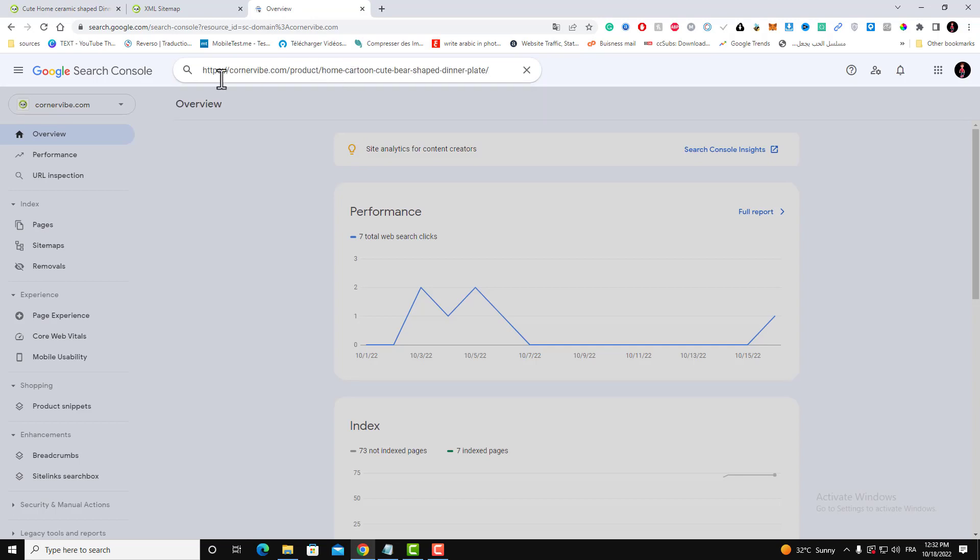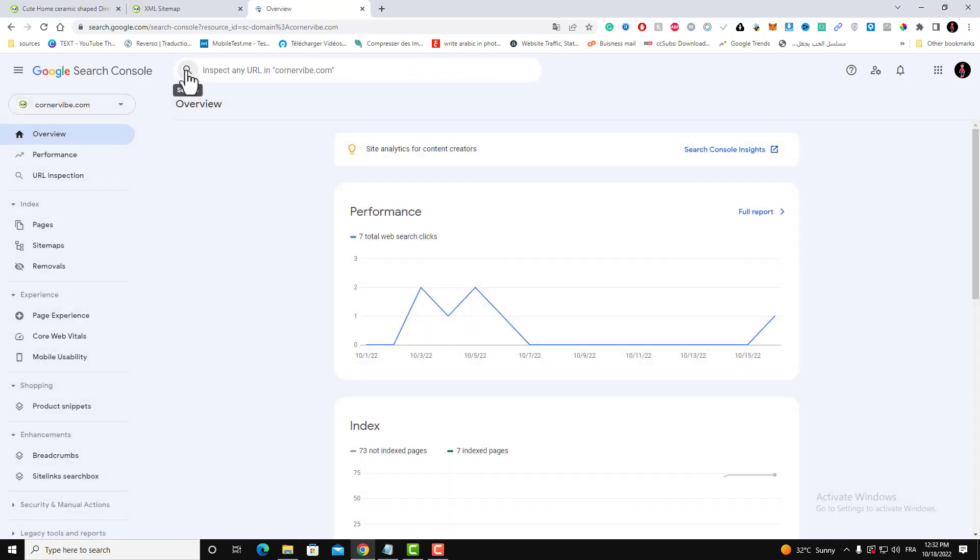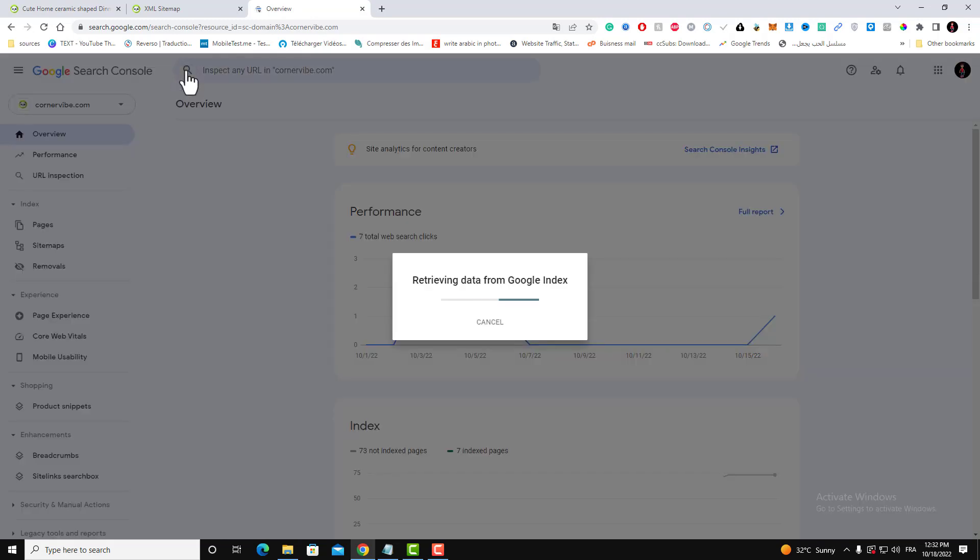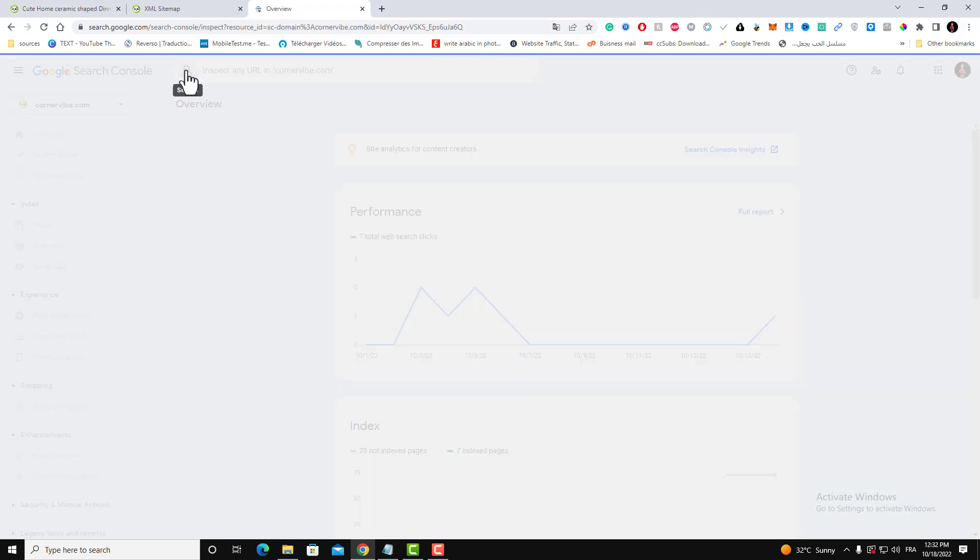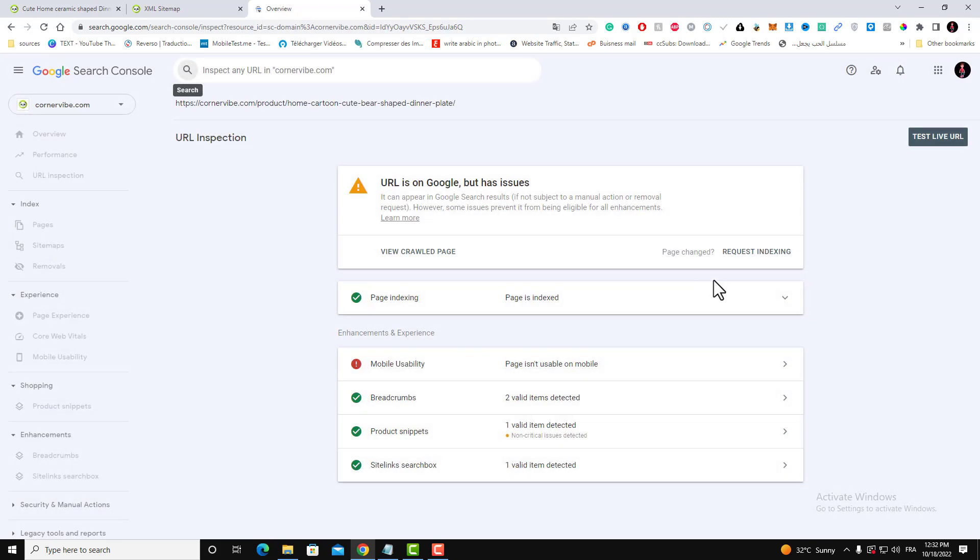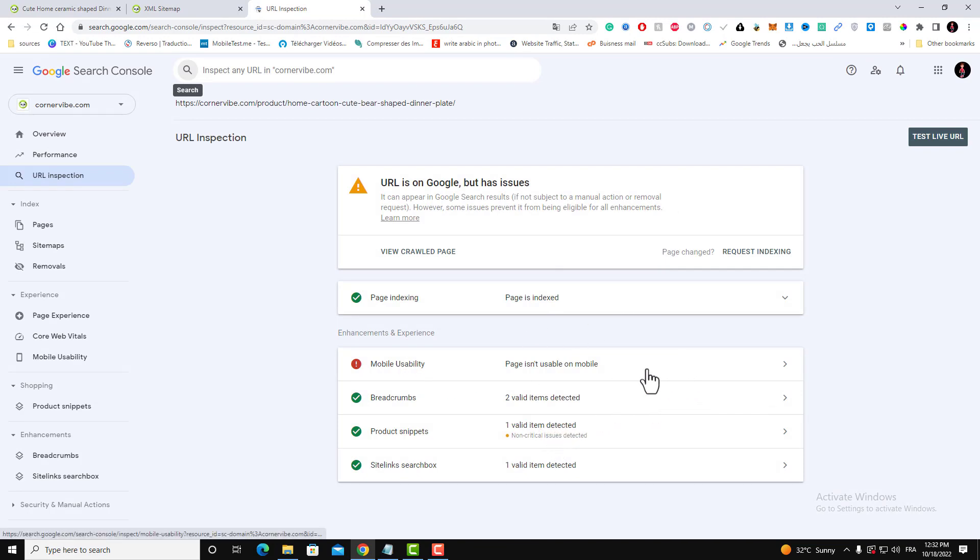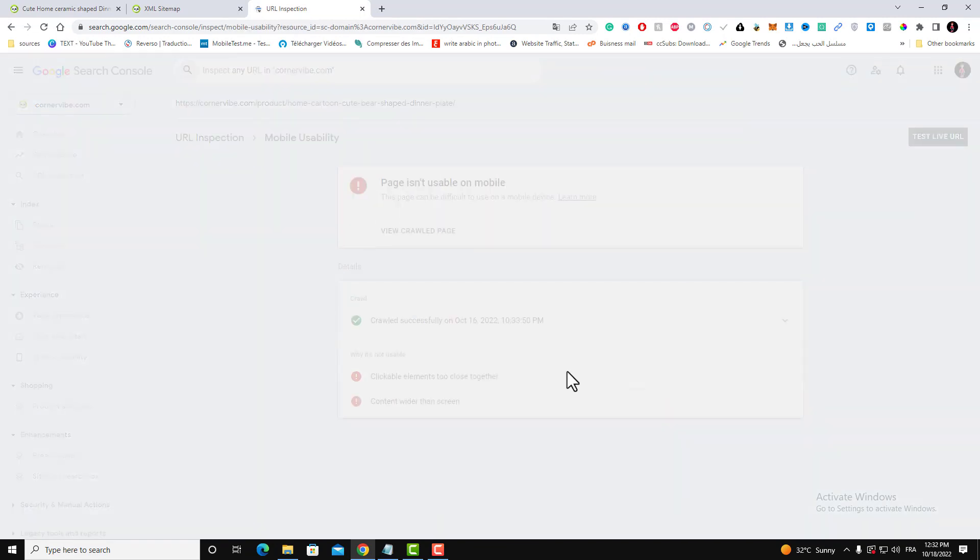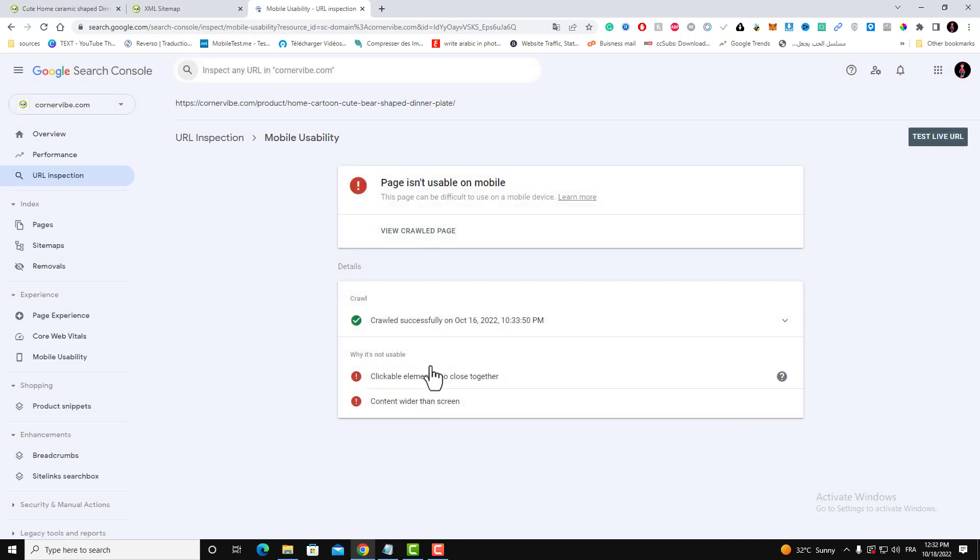Paste it here and click search. So this search box will give you information if your page is already indexed, and it will also give you information about the problems that are facing this page.